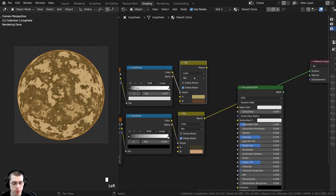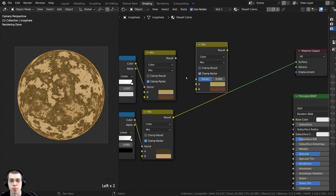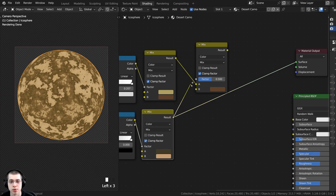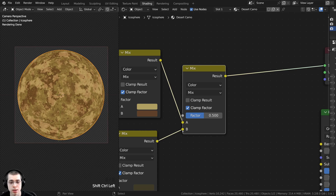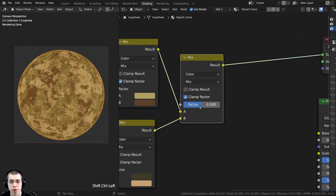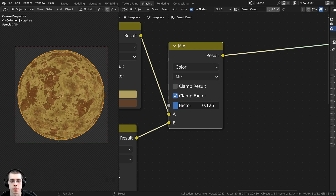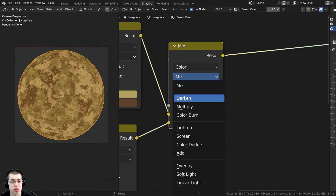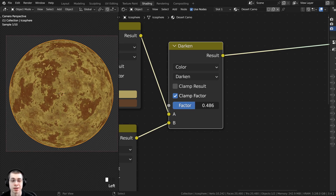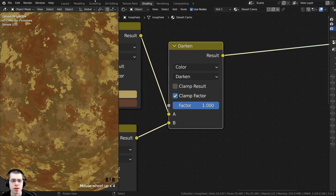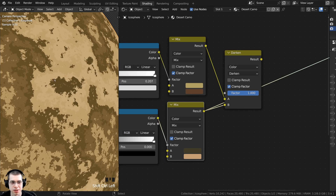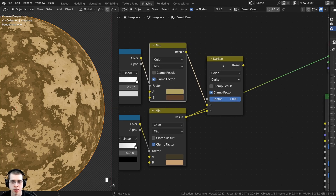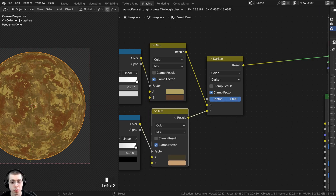To combine the two textures, duplicate one of the Mix nodes with Shift+D and drop it to the side. Take the Result from the first Mix into Color A and the Result from the second Mix into Color B. Ctrl+Shift+click this final Mix to preview it. The Factor controls the blend between the two. Change the blend mode from Mix to Darken — this adds only the dark values from the overlay texture. Dragging the Factor up overlays the second texture over the first, showing only the darker values.